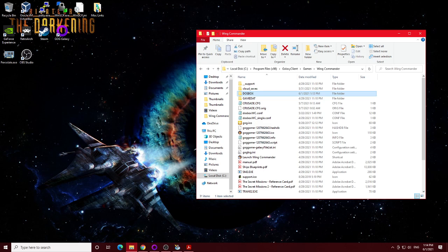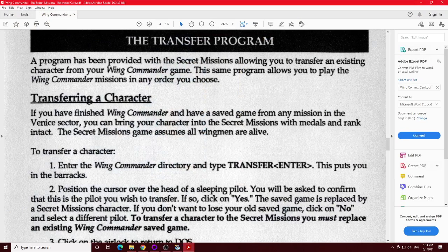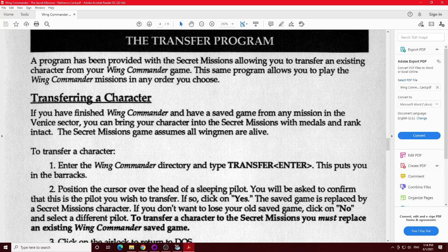It's pretty straightforward. If you look at the PDF here for the Secret Missions reference card, it kind of tells you to use this transfer program.